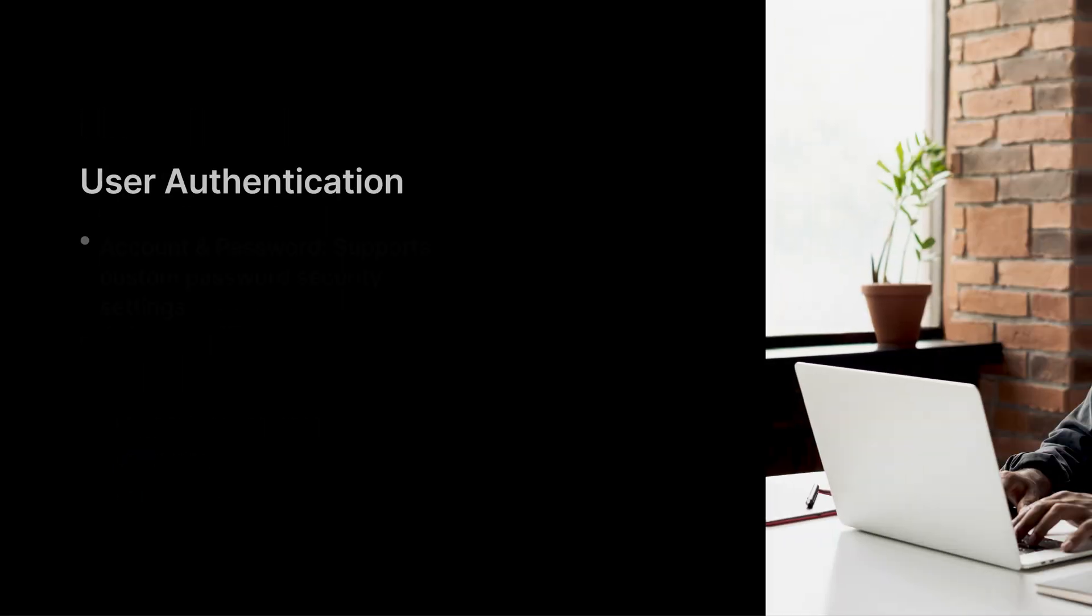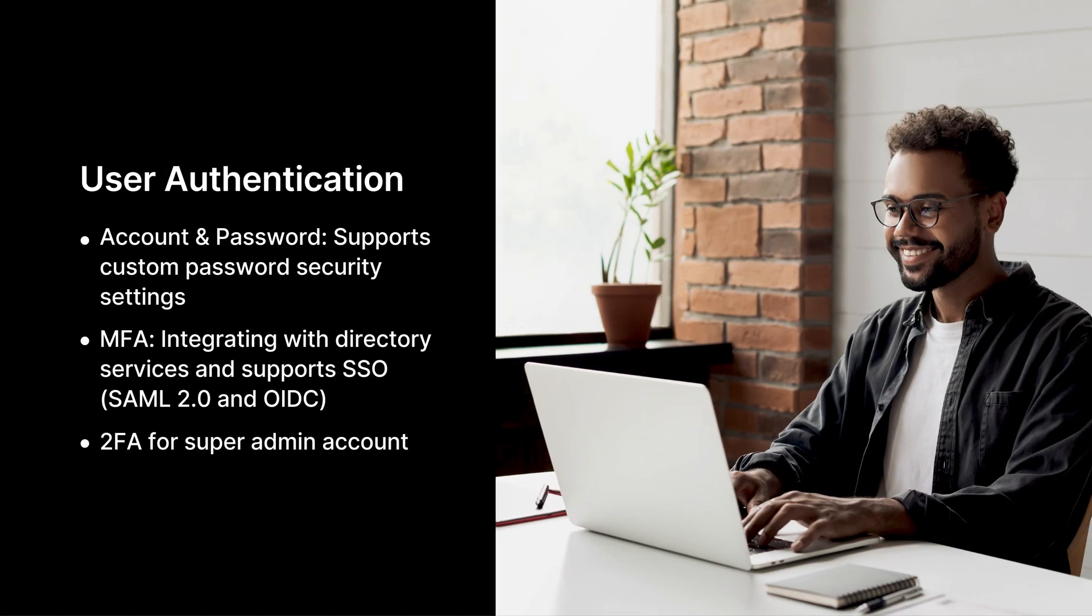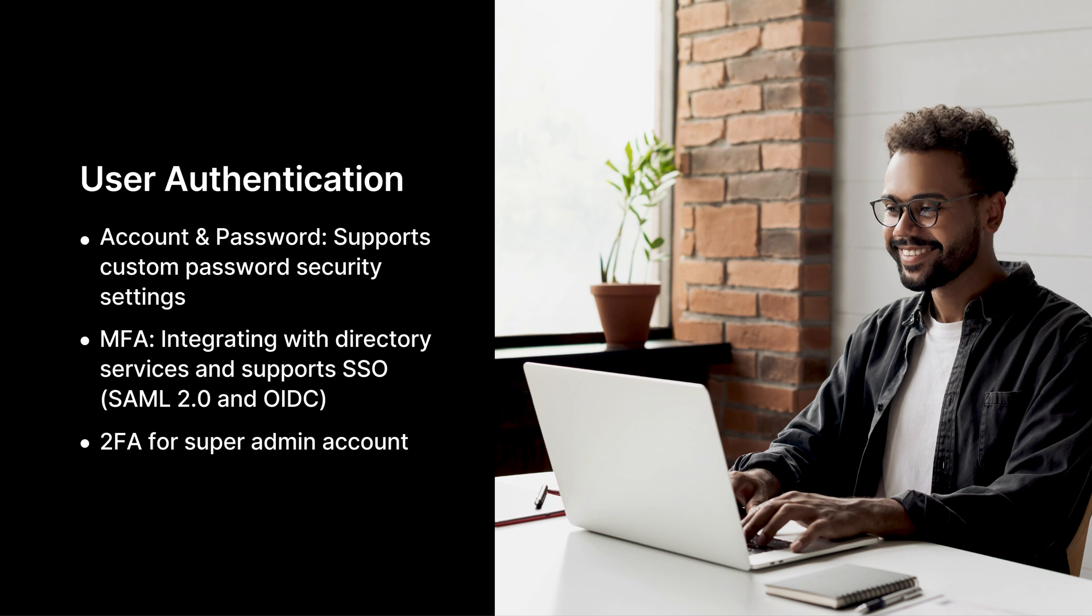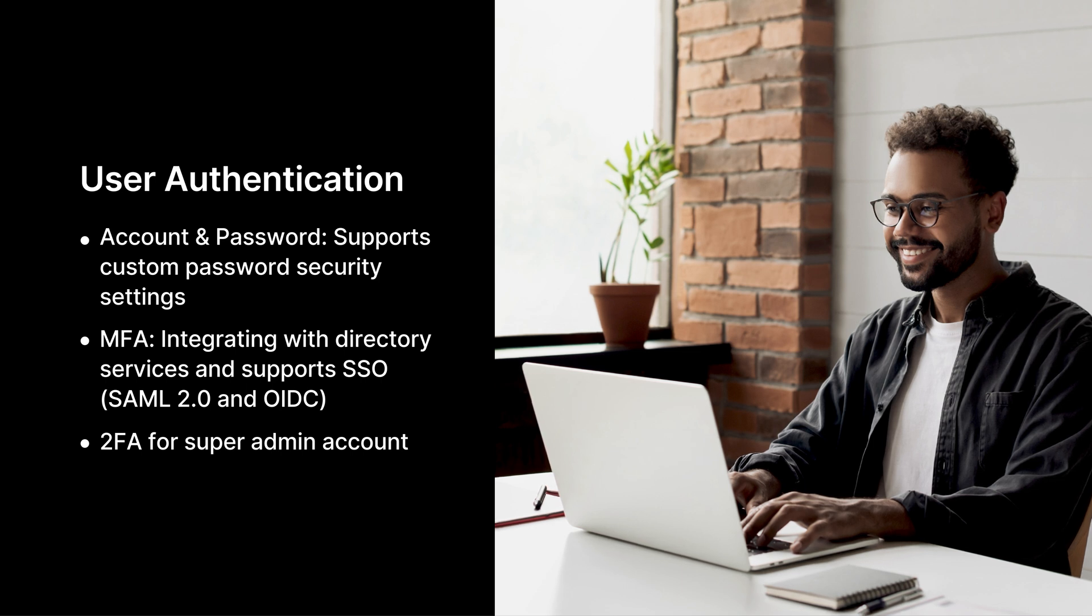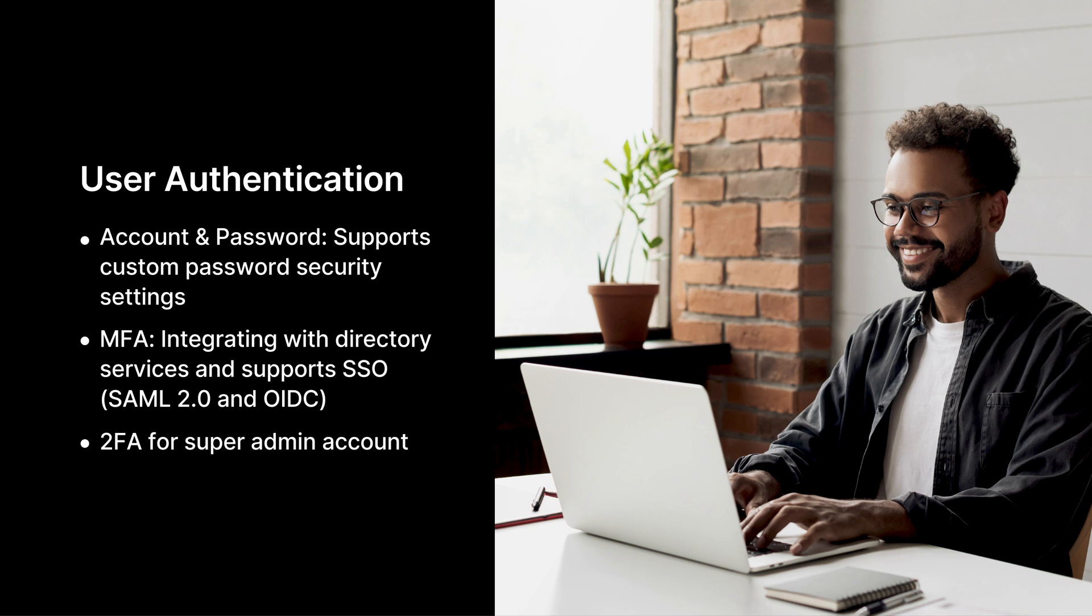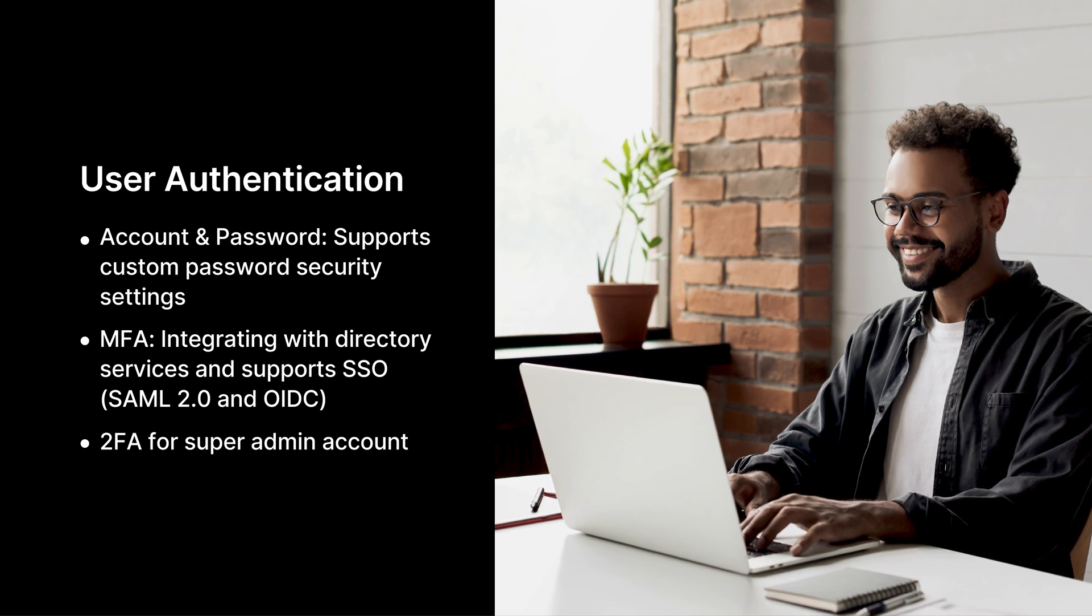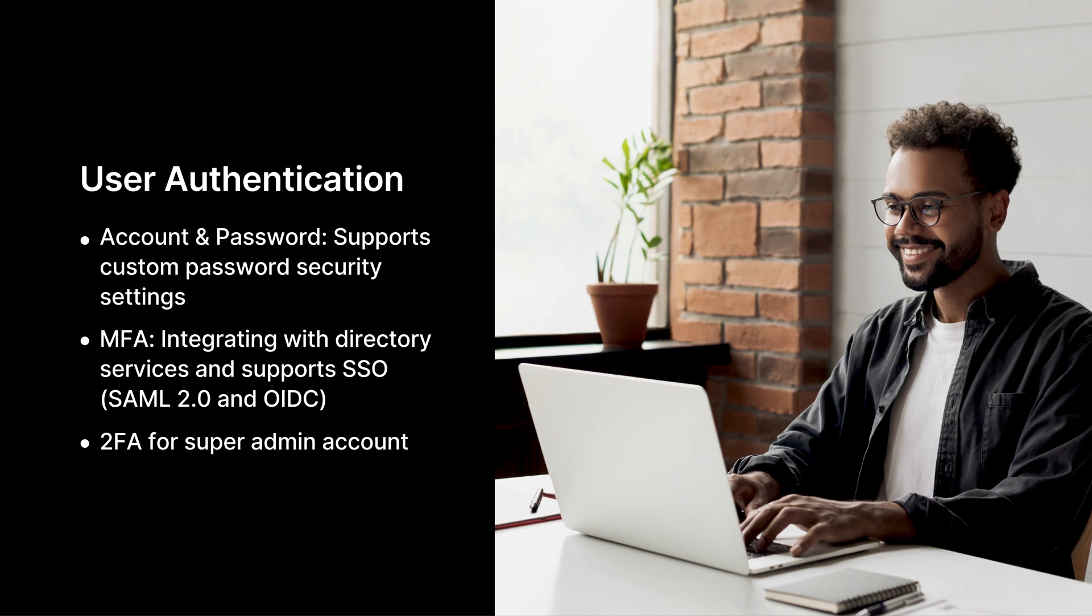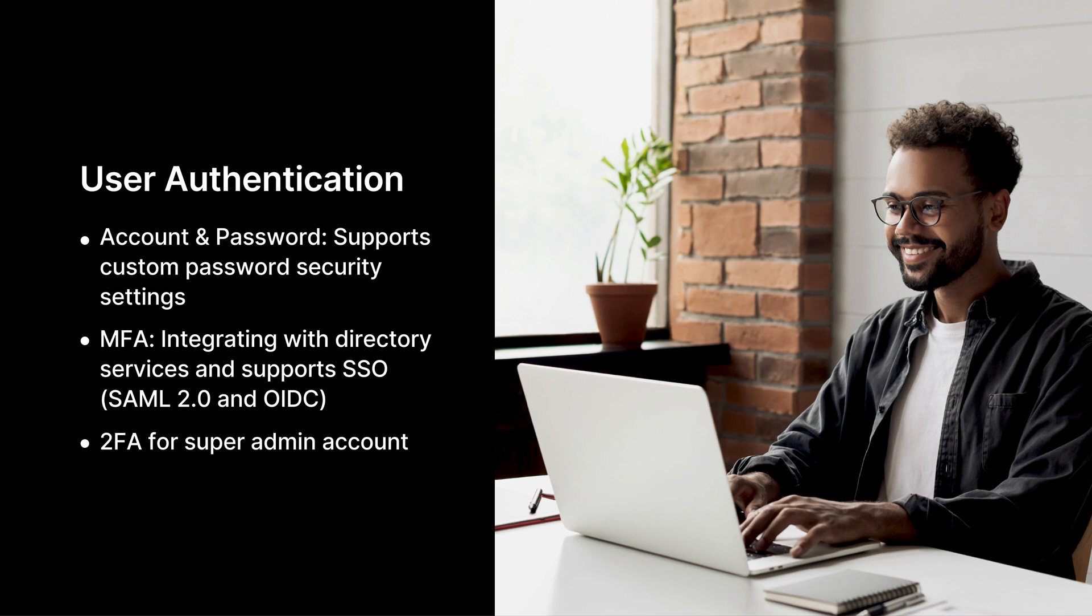ActiveProtect offers multiple authentication methods for secure user access. It supports standard username password login, as well as domain and LDAP integration for centralized authentication. For enhanced security, ActiveProtect integrates single sign-on (SSO) and multi-factor authentication (MFA). SSO allows users to access multiple services with a single set of credentials, while MFA strengthens security by requiring additional verification steps beyond passwords.